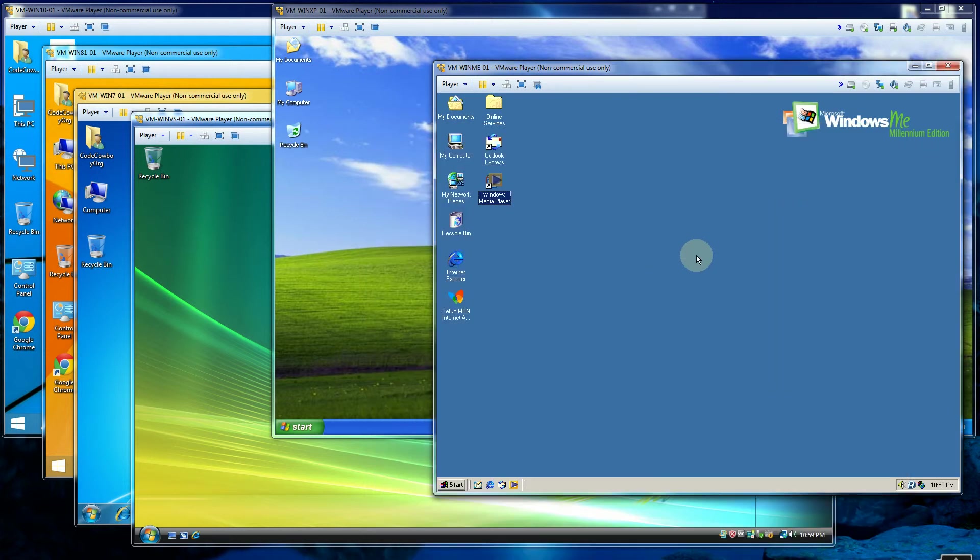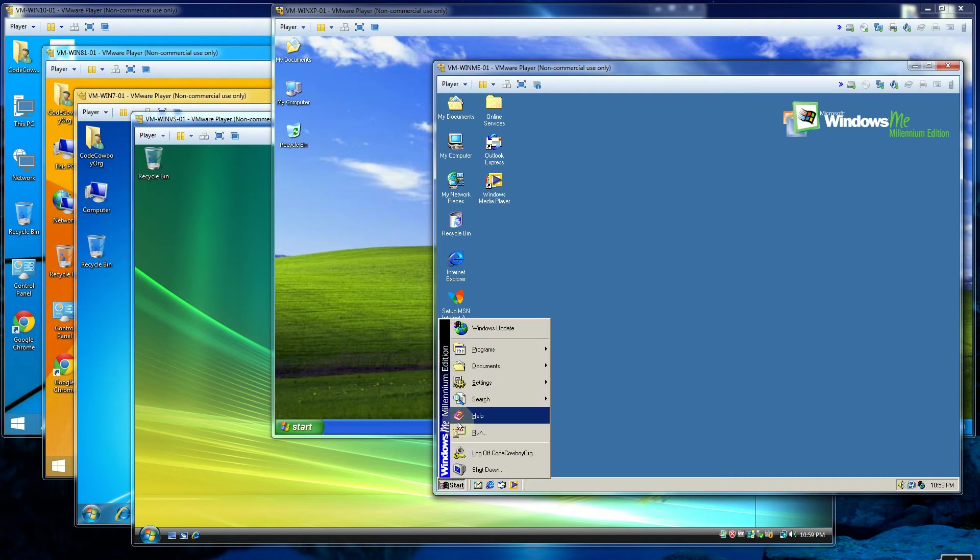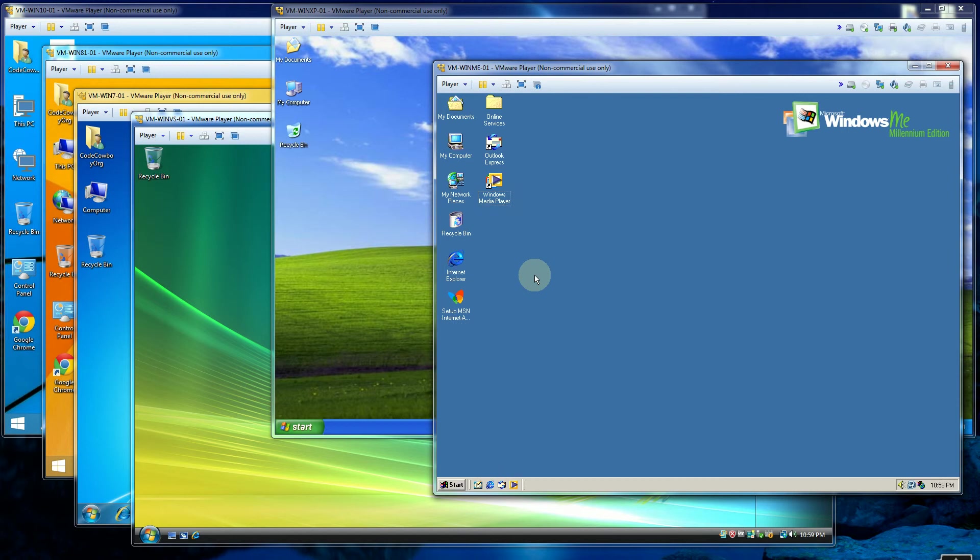So in Windows Millennium, what was introduced was a more multimedia aspect of the Windows operating system. So this was in the year 2000.